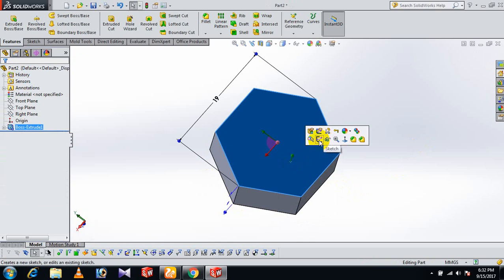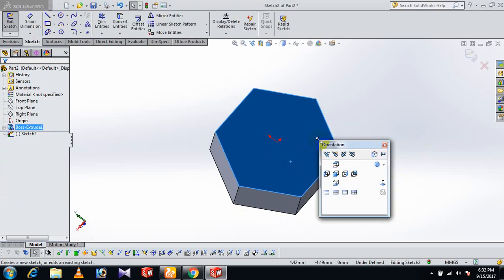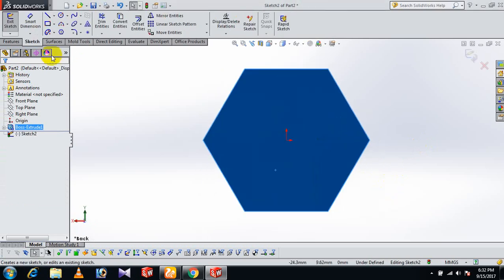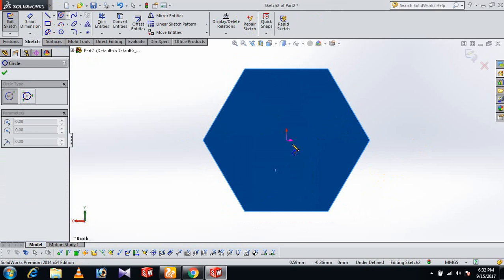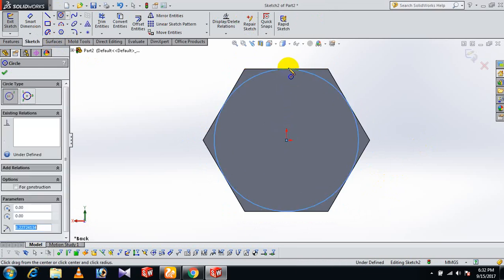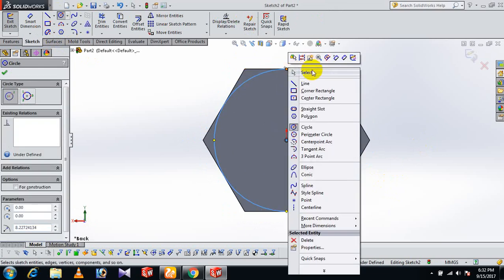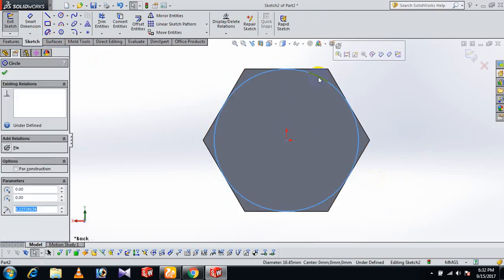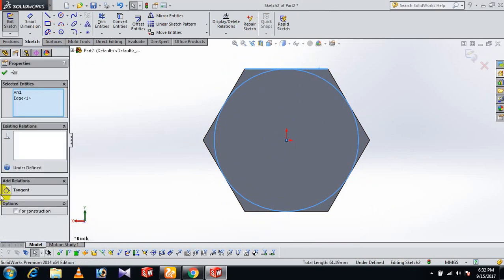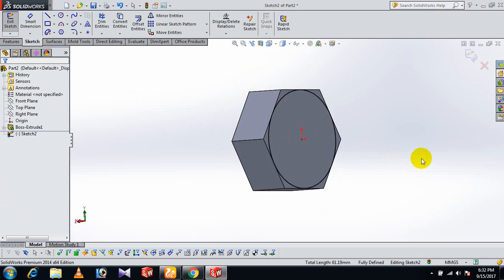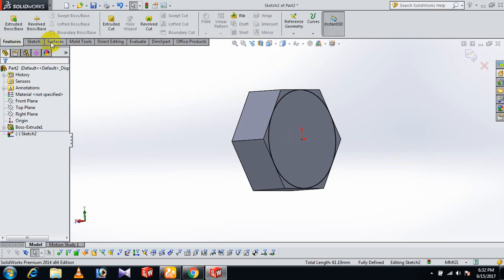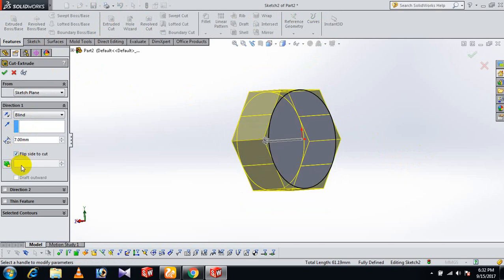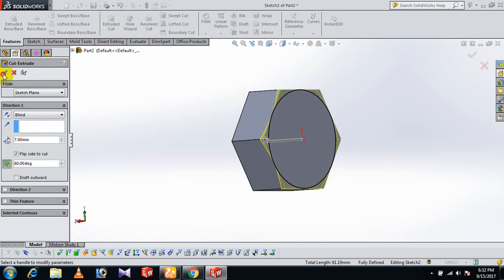On this face, sketch normal. Draw a circle and select the circle line. Control this line to make it tangent. Now it's fully defined. Go to Features and Extrude Cut with a distance of 7, flip side to cut at 60 degrees.